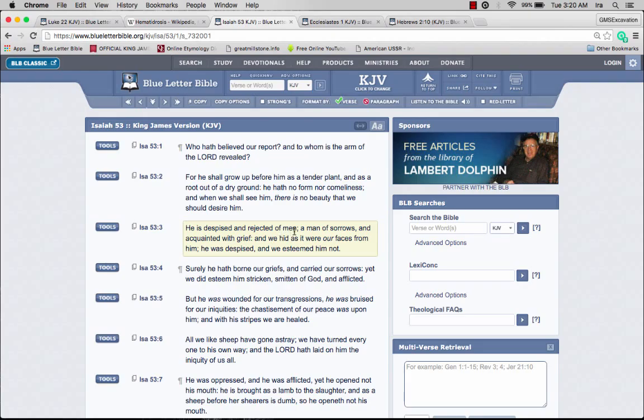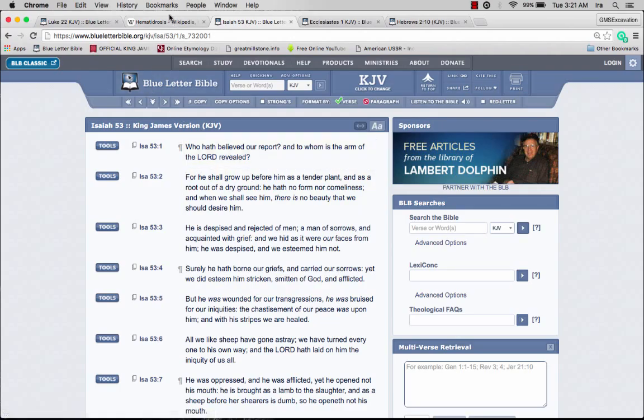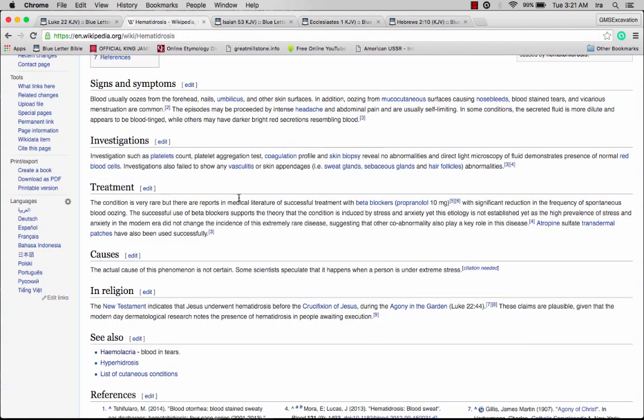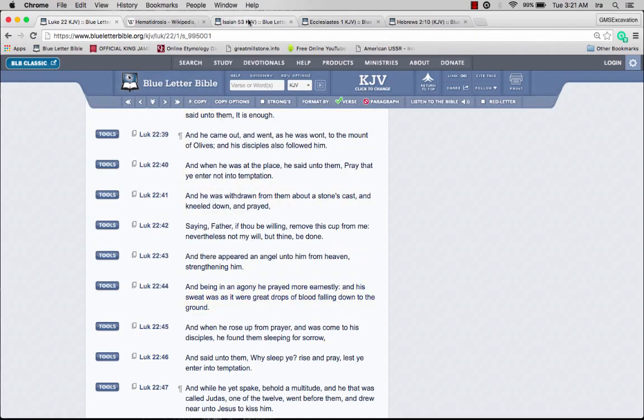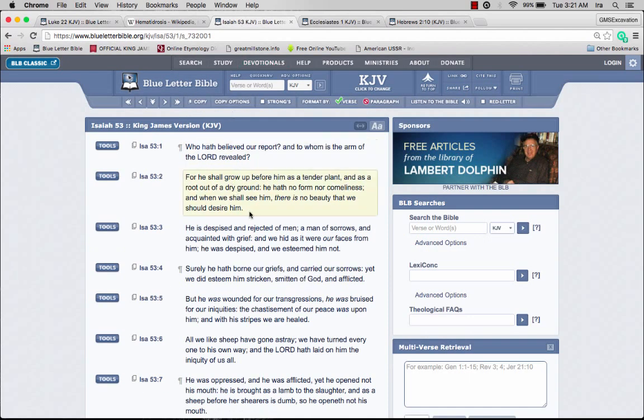He is despised and rejected of men, because everyone was looking at him with fleshly eyes and they weren't thinking spiritual. A man of sorrows and acquainted with grief. Doesn't that sound a lot like Yahwishai under extreme stress, sweating as if were great drops of blood?